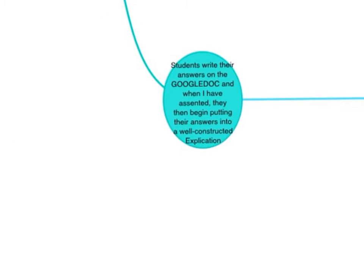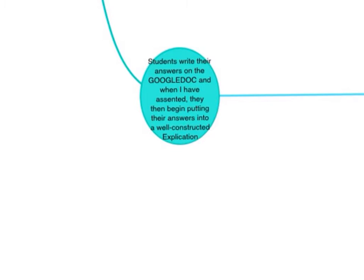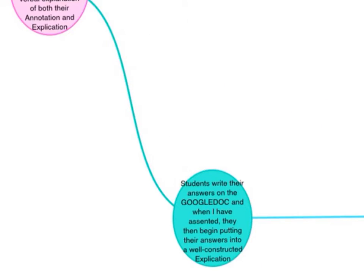Students then write their answers on the Google Doc, and when I have checked and made sure that it's okay, they put the answers into a well-constructed explication. So they just put it in paragraph form.